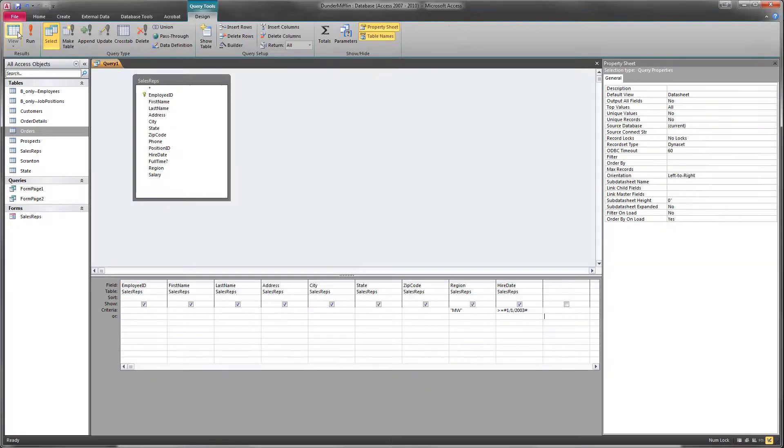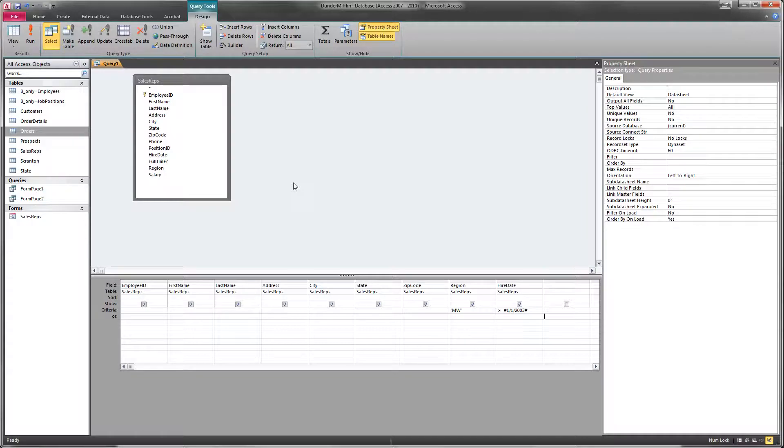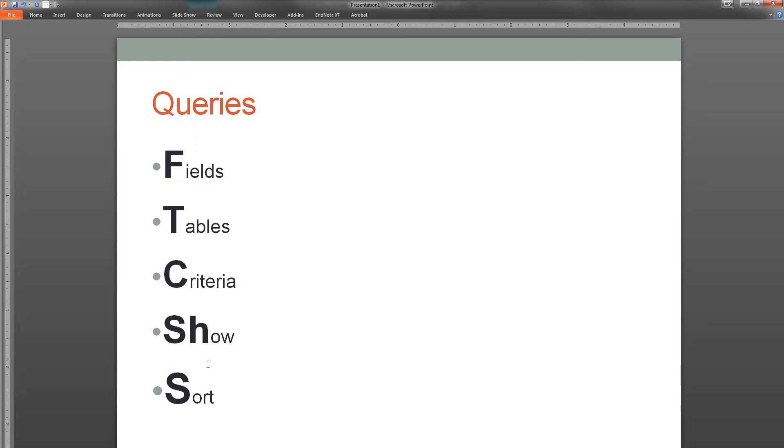Okay, so we've got our fields, our tables, our criteria. The last two things that I worry about are showing and sorting.